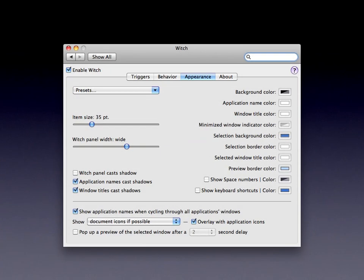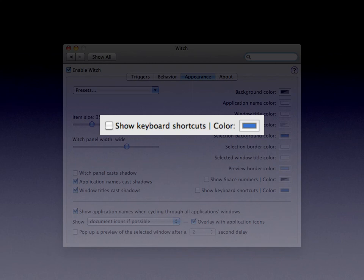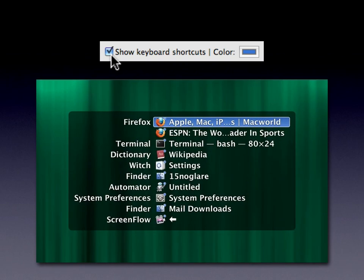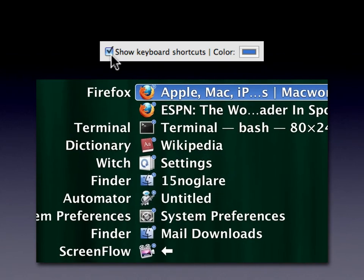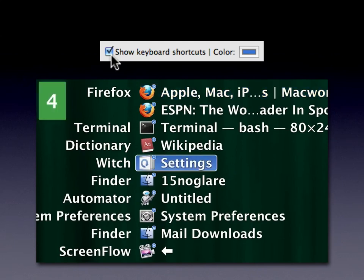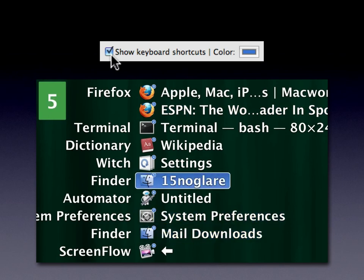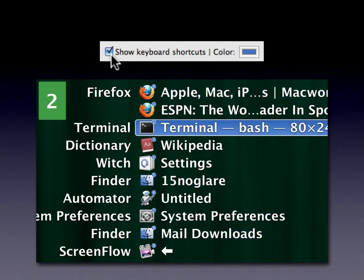Back on the Appearance tab, another choice to look at is Show Keyboard Shortcuts. This makes visible shortcuts that are always functioning in WITCH but might be hard to remember without a visual aid. When you have this box checked, in the switching panel you will see a little blue circle with a number in it. Those numbers represent window numbers 0 through 9, and you can jump to any one of those windows directly by pressing the corresponding number key. These shortcuts are always functional, but you won't see the badges unless you check this box.